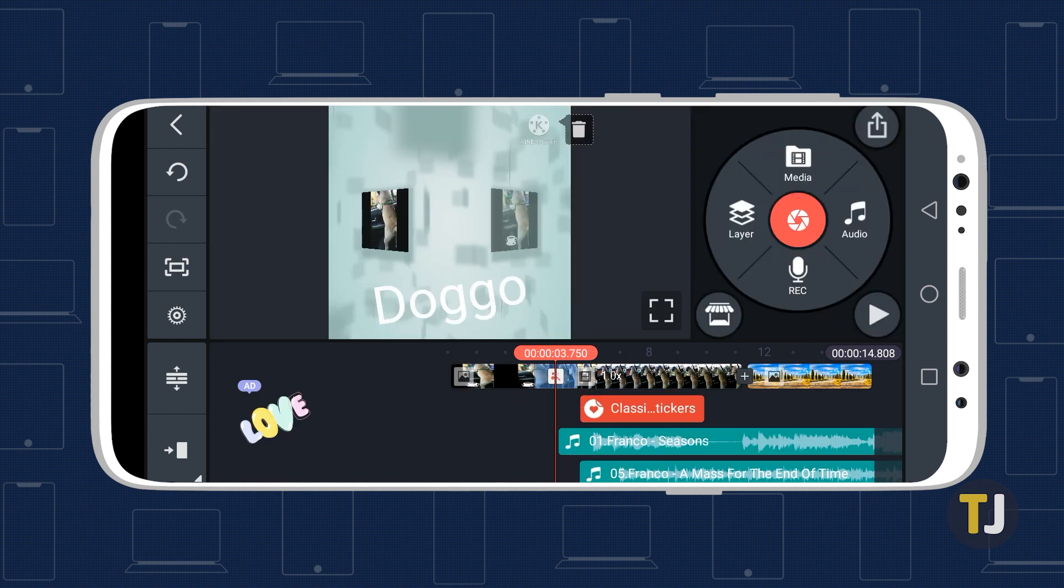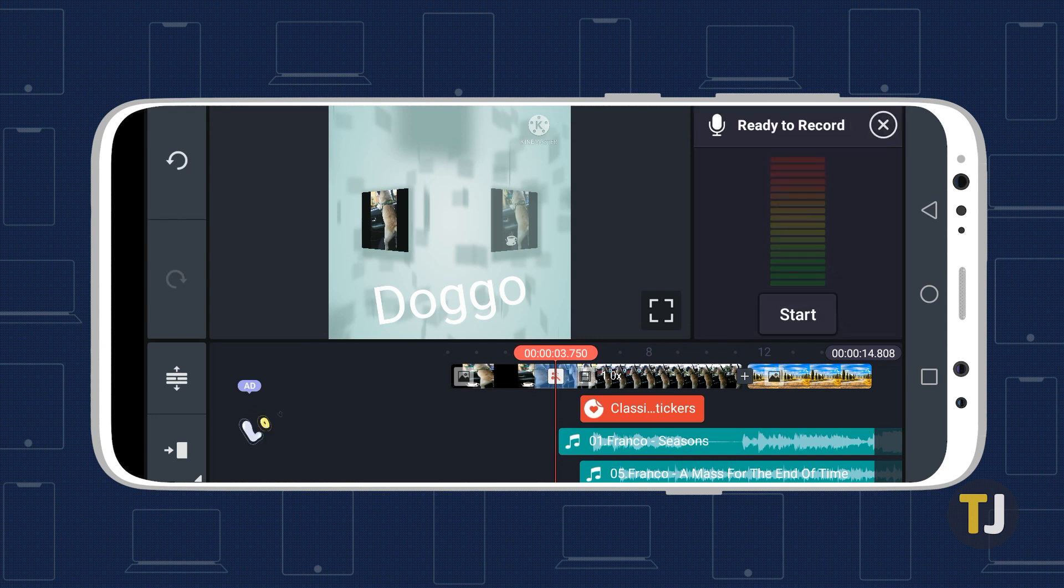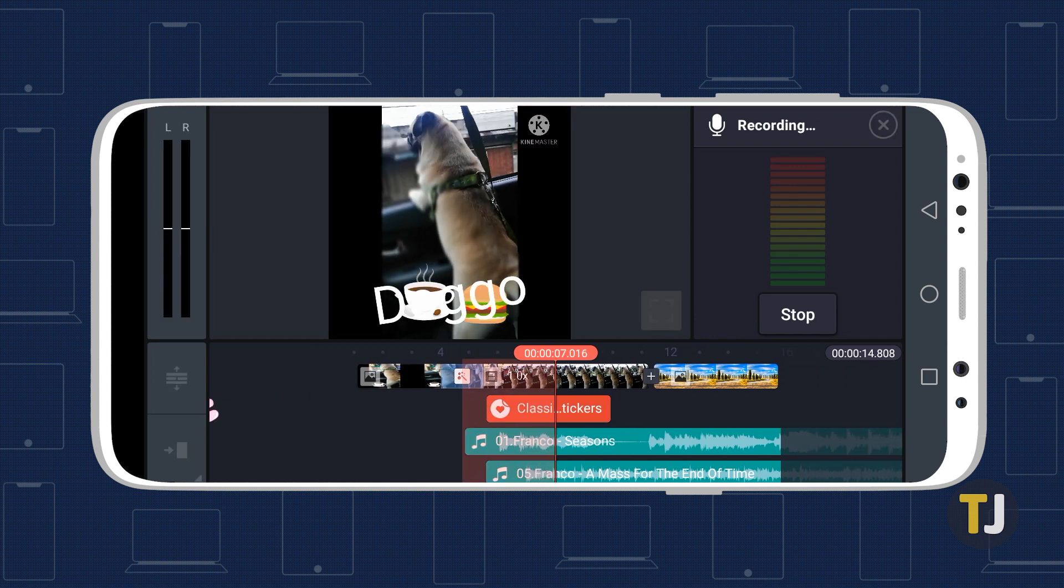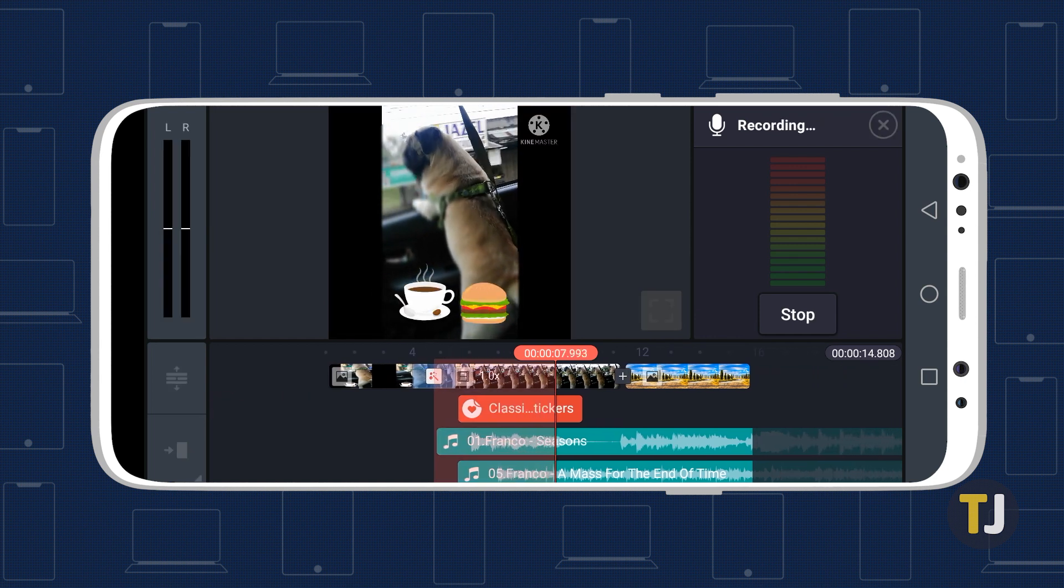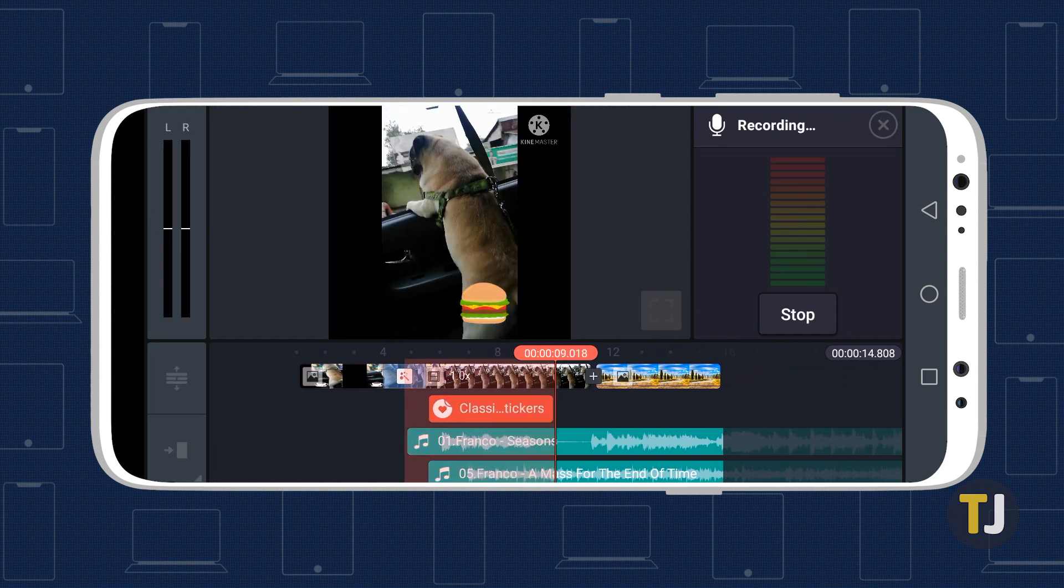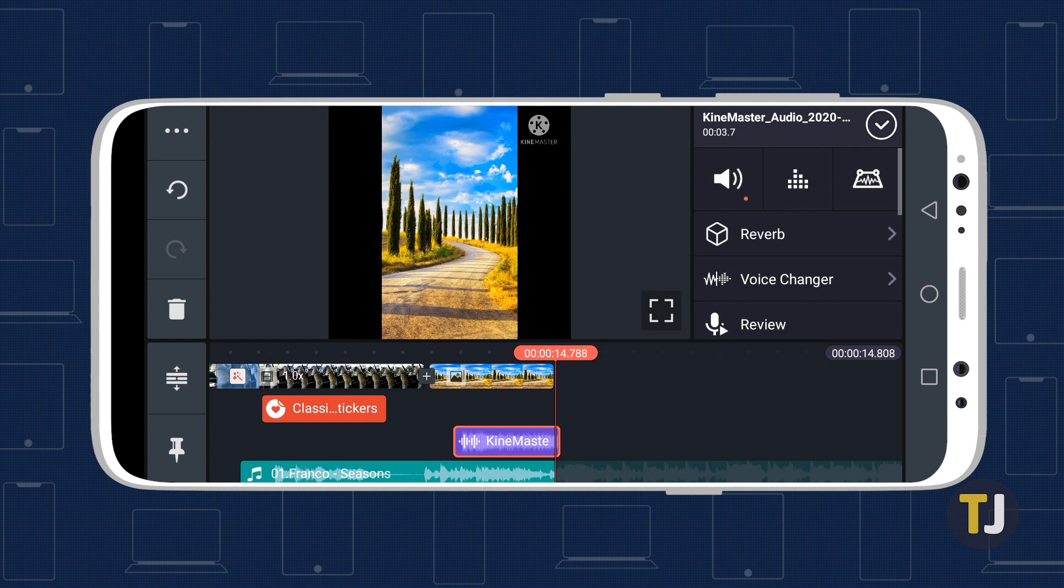Finally, to add a voiceover, select the rec icon. Move the slider to the part of the video where you want the recording to start from, and when you're ready to start recording, tap on start. Tap stop when you're done and the clip will display as a purple colored bar under the part of the video it covers.